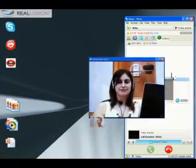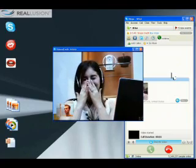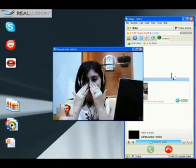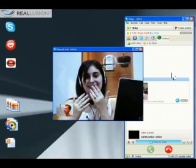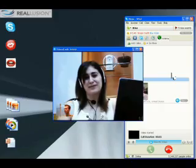Hi there! Hi! Oh my god, I don't want you to see me right now. I just woke up and I haven't even washed my face.